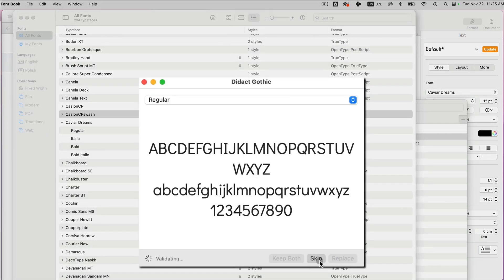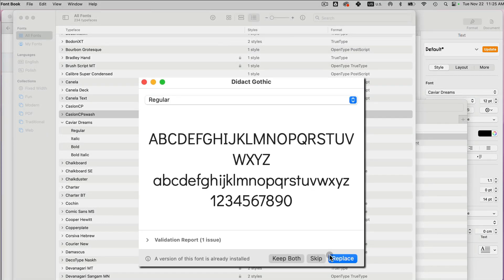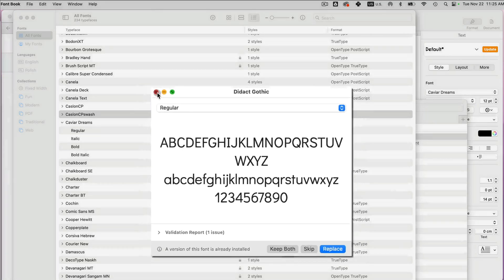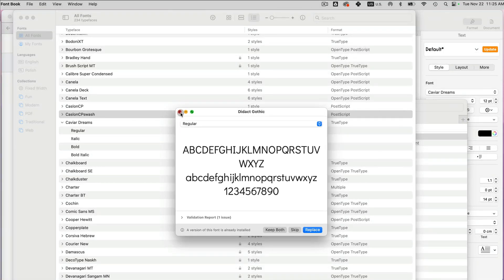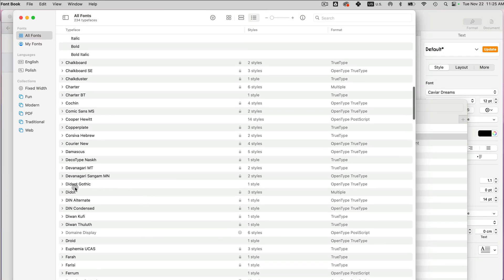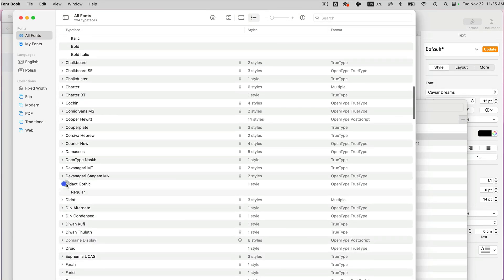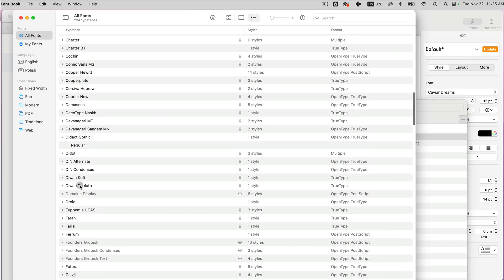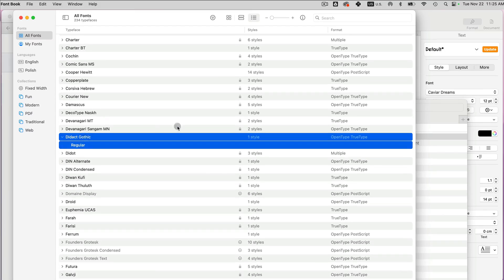And I already installed it. But if you didn't, you will have an install option here. Now I want to show you that I have this font here, and it shows up in my system, right? It shows up as an option for my system.